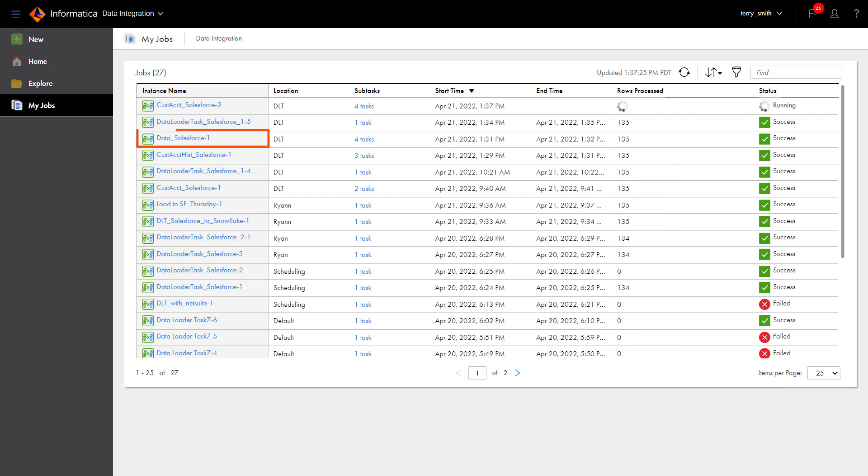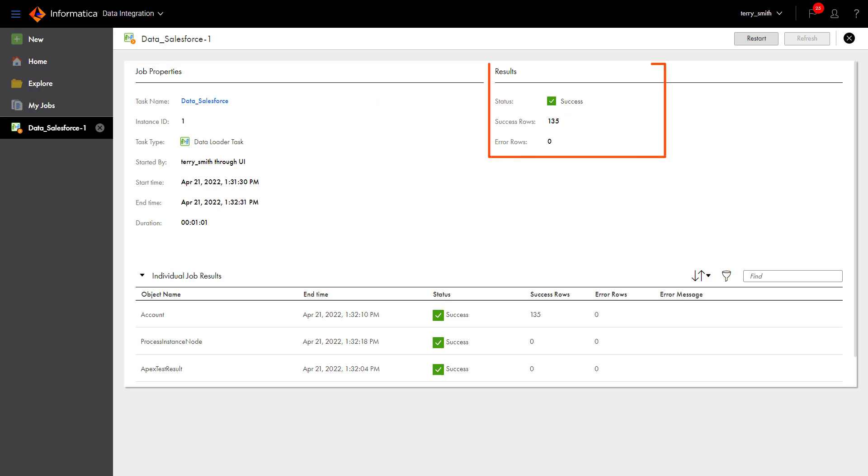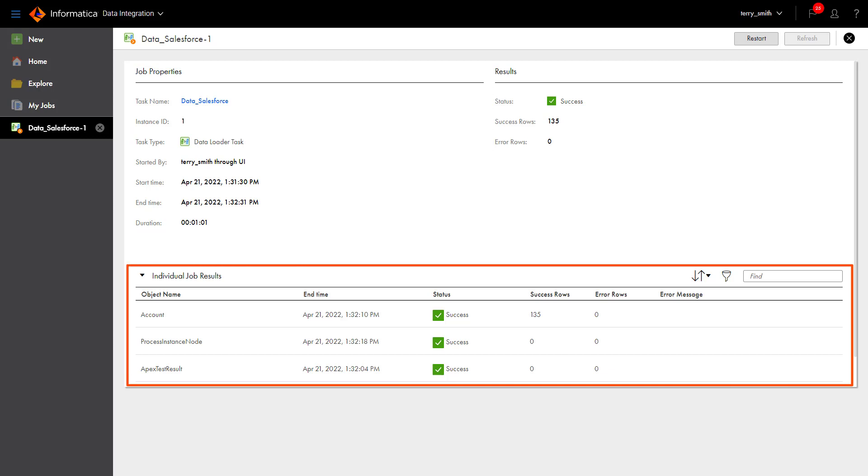When a job finishes, you can click the job name to view more details. The Job Details page shows the job properties, job results, as well as information about the subtasks.